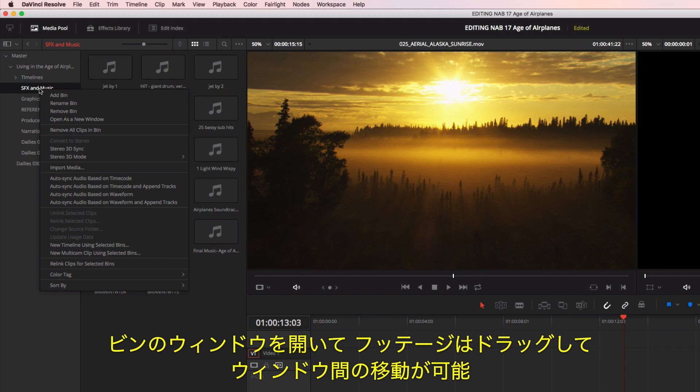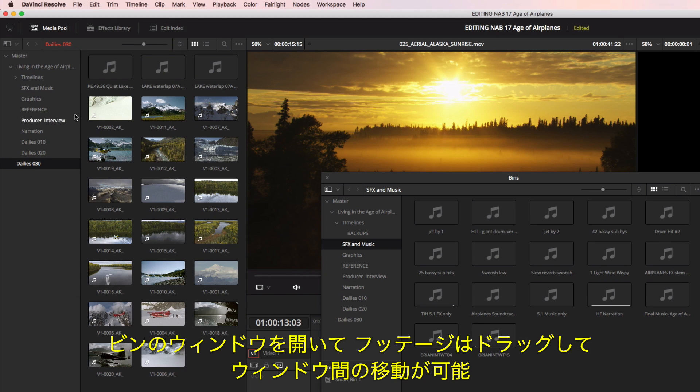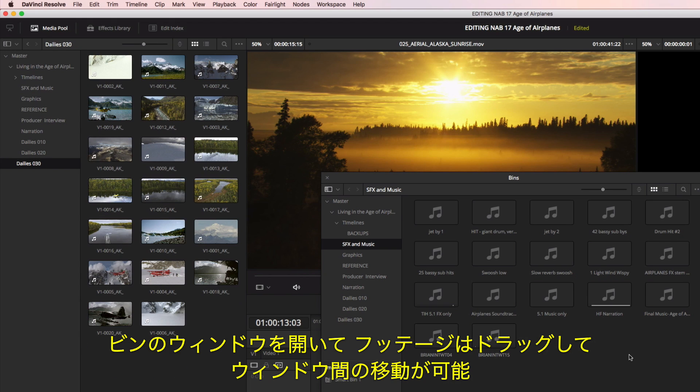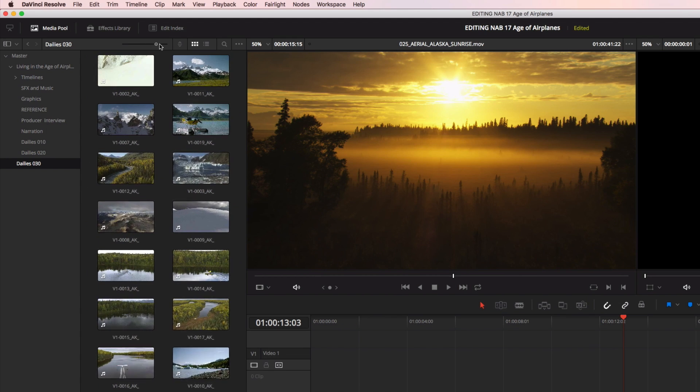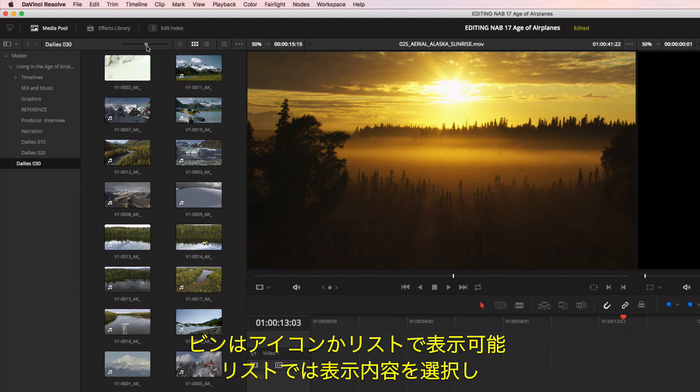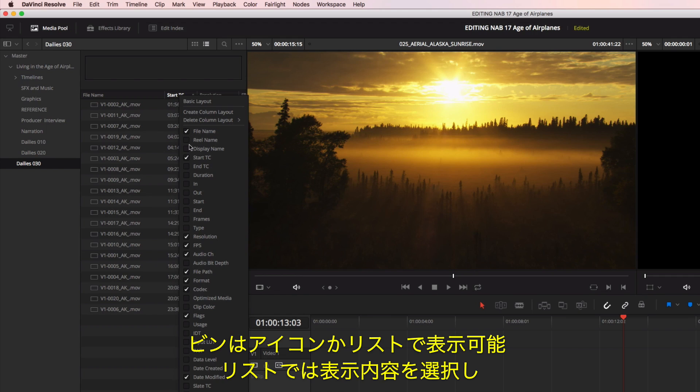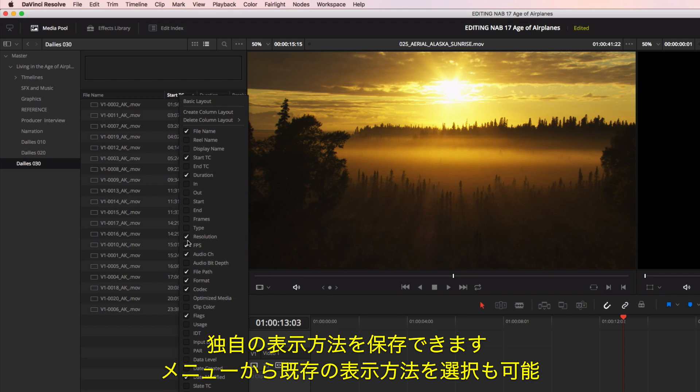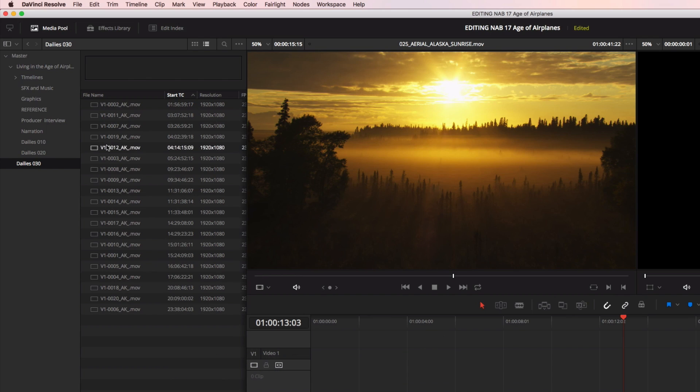You can open bins into their own windows and drag footage between them. Bins can be viewed in icon or list view. In list view, you can customize the columns and save your own layout, or choose an existing layout from the menu.